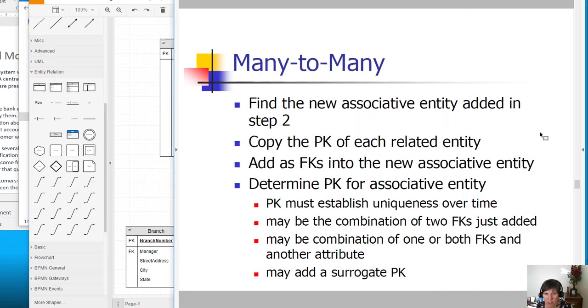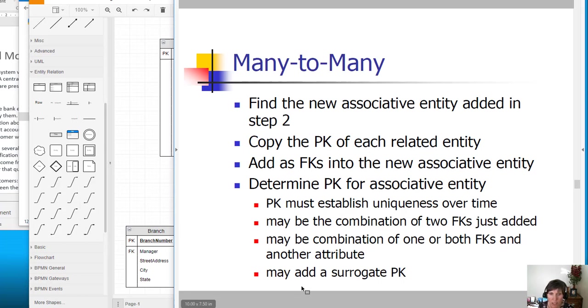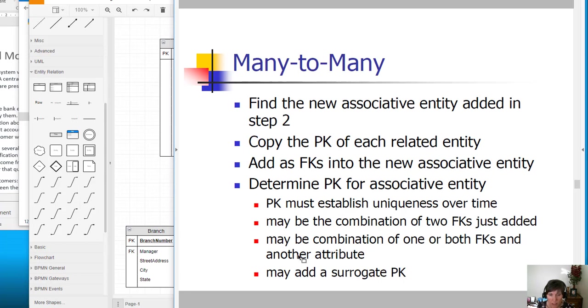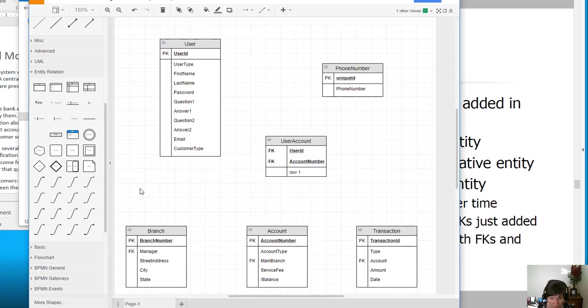We'll designate them as foreign keys. We copied the primary key and added it as a foreign key in the new associative table. Now we need to decide about the primary key. We need to remember that it needs to be unique over time. It may be a combination of the two foreign keys just added, or it may be a combination of one or both foreign keys and another attribute, or we may need to add a surrogate primary key.